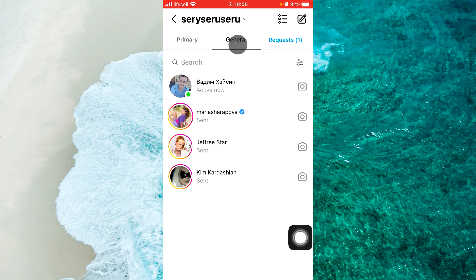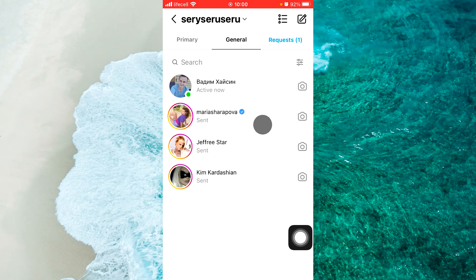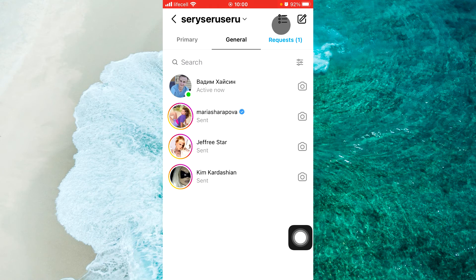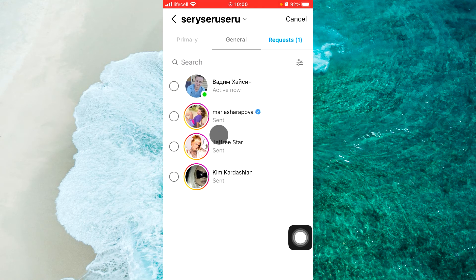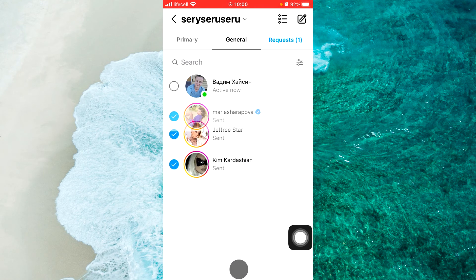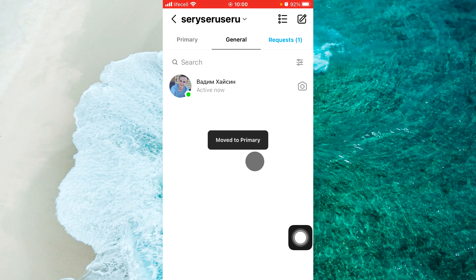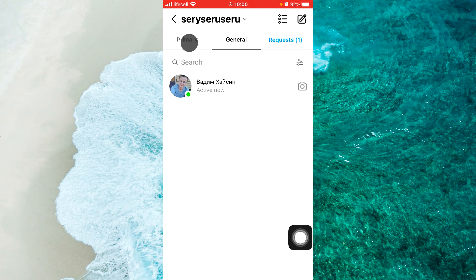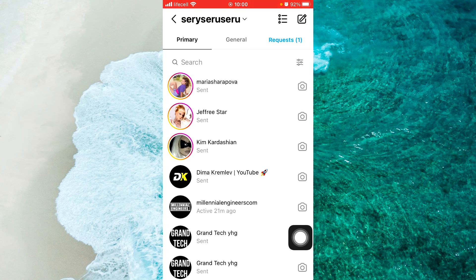If you go to General, you'll be able to see your conversation there. And the same — if you want to move from General to the Primary messages section, just tap on the hamburger menu at the top right corner, then select any conversation and tap on Primary. It will be moved to your Primary from the General section on Instagram.